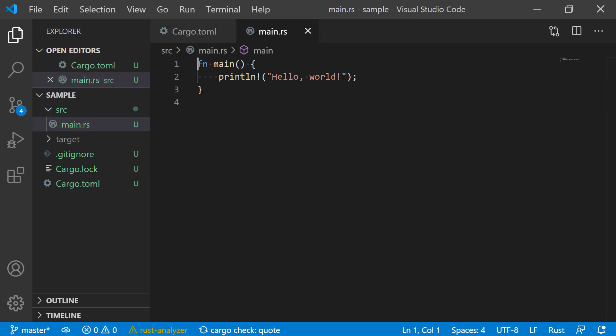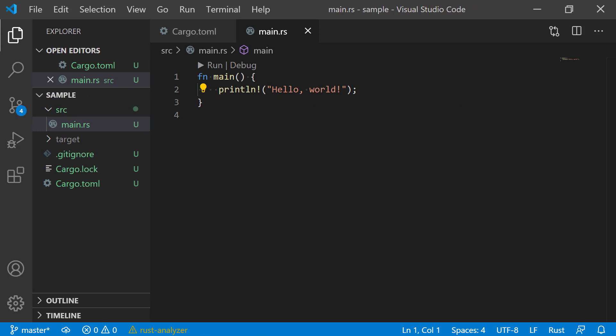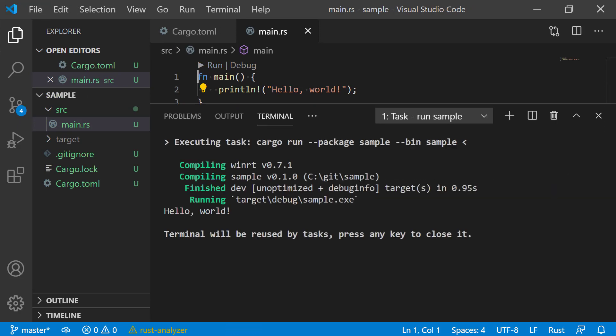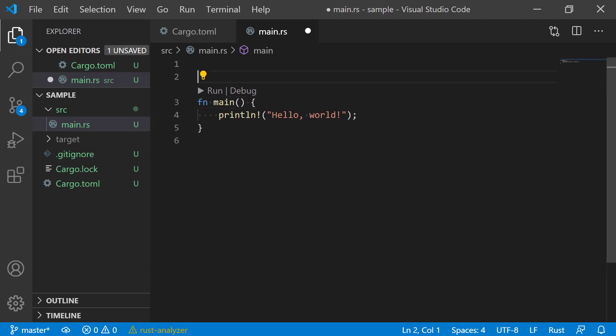Now let's open the main source file. Before we even write any code, let's make sure we can build and run by hitting the Run shortcut. Down in the terminal window, you can see that it successfully downloaded and compiled the WinRT crate before building the sample and running it. Great.